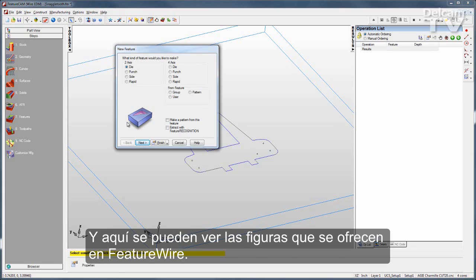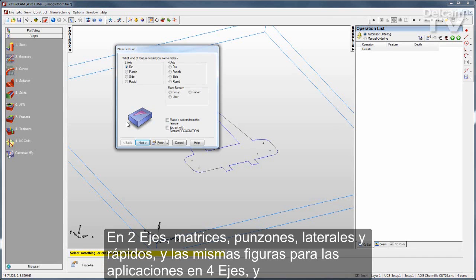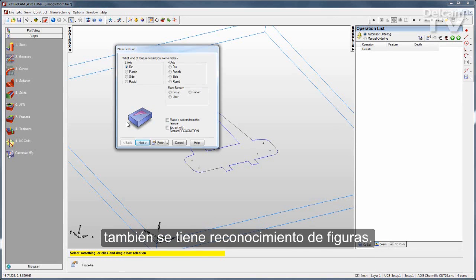Two-axis features include dies, punches, sides, and rapids. The same features are available for 4-axis applications, and we also support feature recognition.